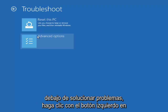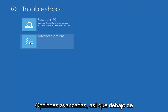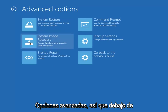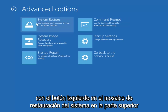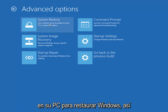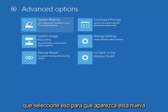And then underneath Troubleshoot, left-click on Advanced Options. So underneath Advanced Options, you want to left-click on the System Restore tile at the top left here. It says Use a Restore Point recorded on your PC to restore Windows. Select that.